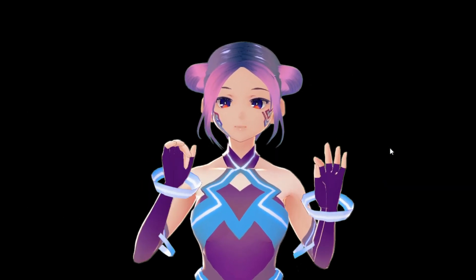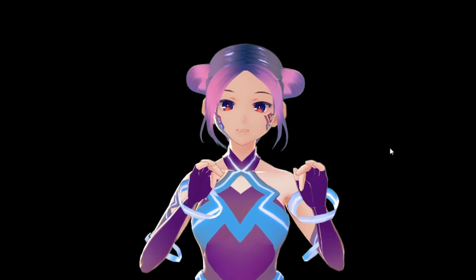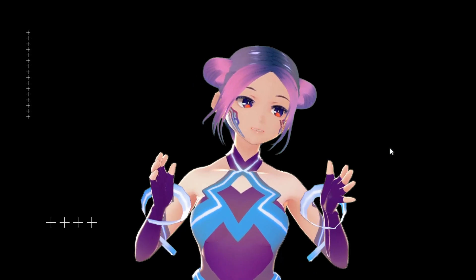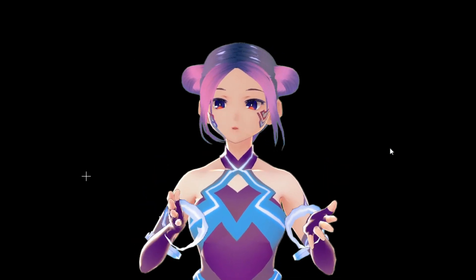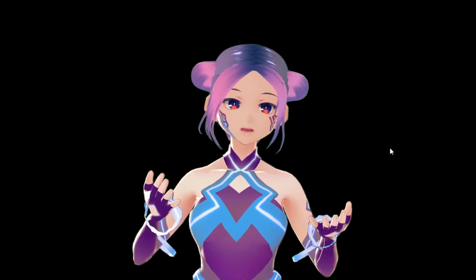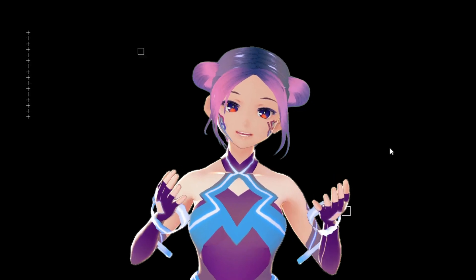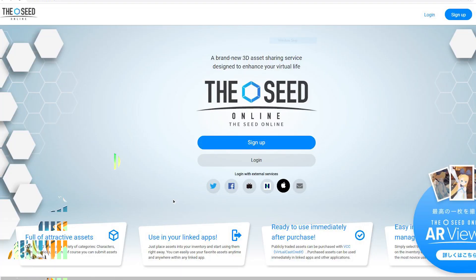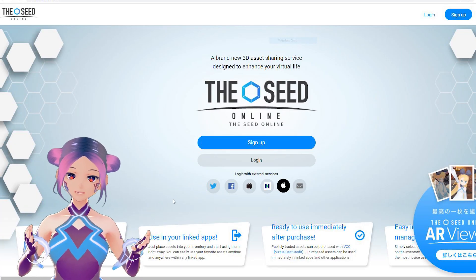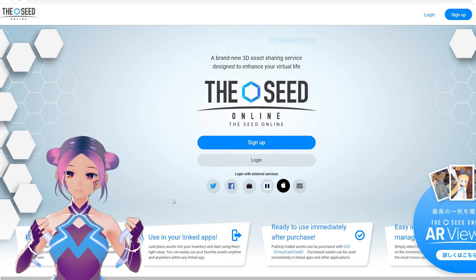Hopefully it's going to be available anytime soon, because this is really cool for VTubers and really cool for anyone who has an avatar. The app itself is super easy to use.